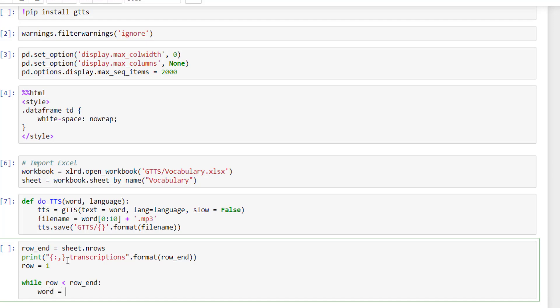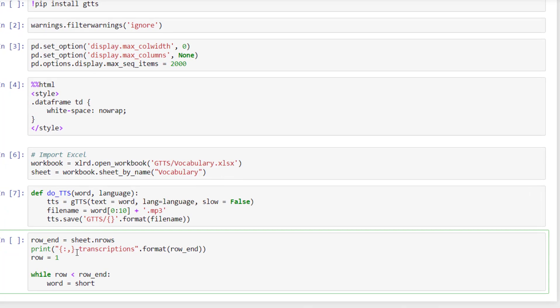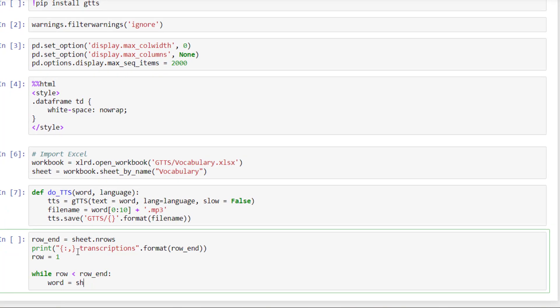So word equals. So I need to define the first argument, the word. So here you select the sheet and you take the value of the cell. So here, first element is the row. And the second element is zero because it's the first column.